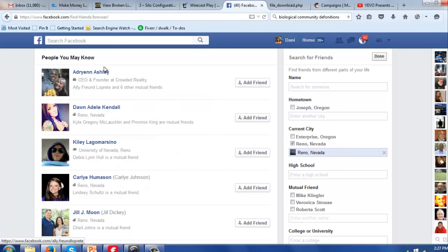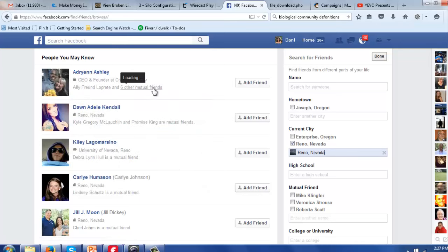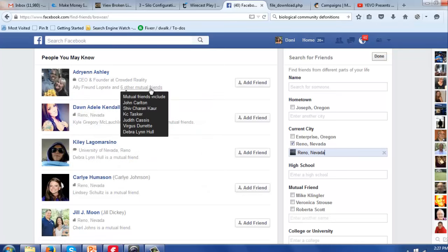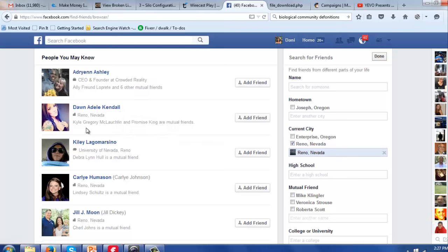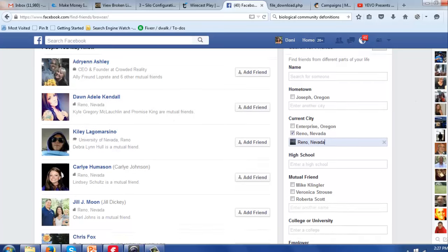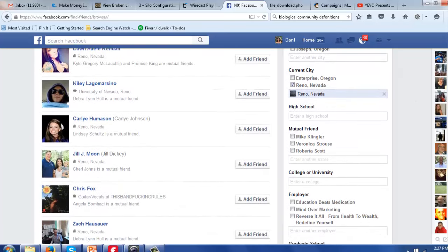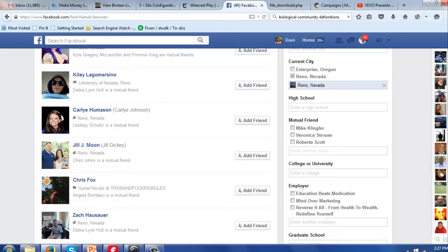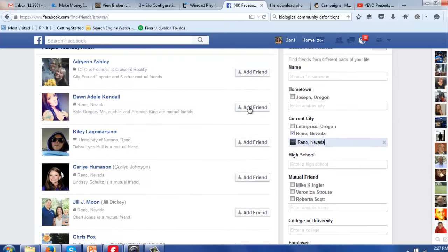So for example, this person Adrienne Ashley, I have six mutual friends in common and I can look here and see who those friends are. Here's Don and here's a mutual friend that I have in common with Don. So you can go in here now and I would send a friend request. I would just say add friend.